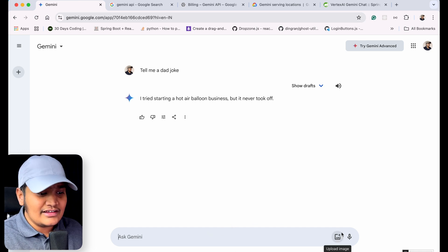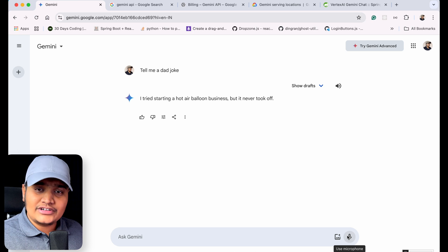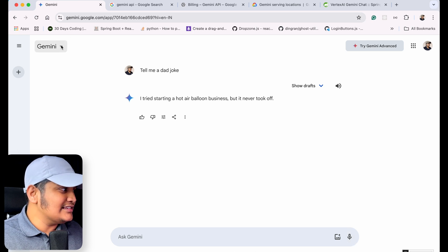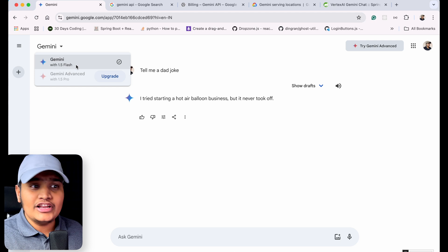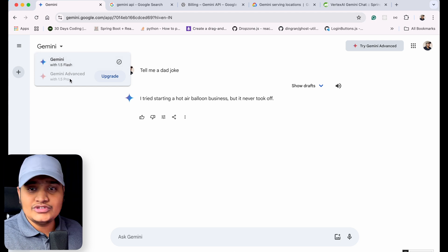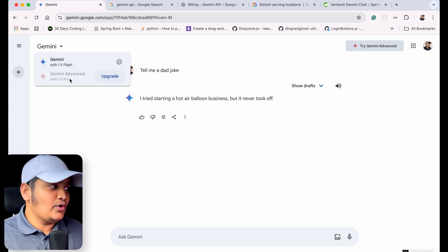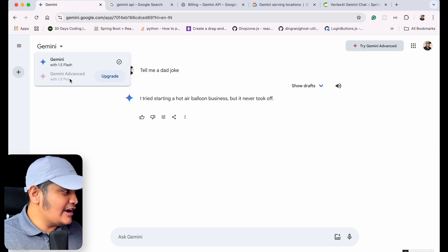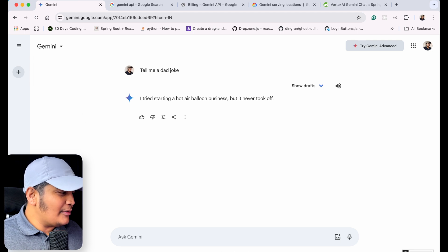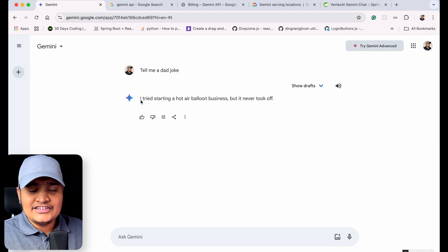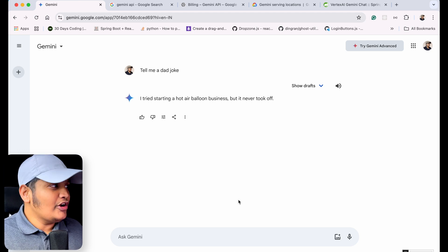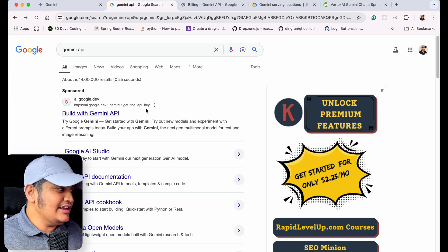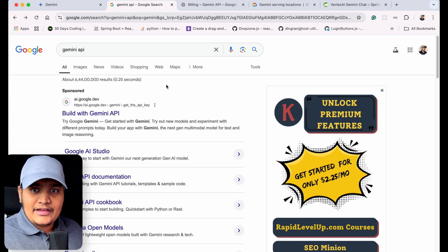You have different options to interact with Gemini — you can upload images, use audio transcription, and here you can see the Gemini 1.5 Flash model is being used. If you want to use the 1.5 Pro model, you need to upgrade to Gemini Advanced. You also have different sections like chat history. To use this API, you need to go through the Gemini API — just search for it.